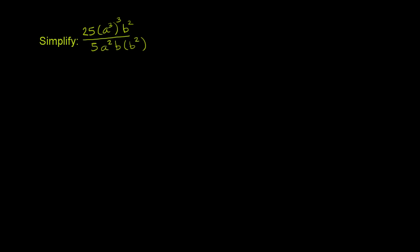We can do this in multiple ways, simplify different parts. What I want to do is simplify this part right over here: a³, and we're raising that to the third power. This is going to be from the power property of exponents, or the power rule.